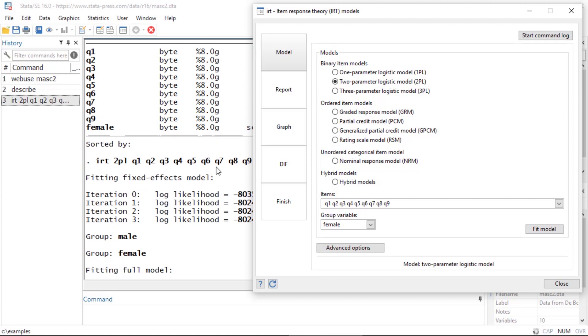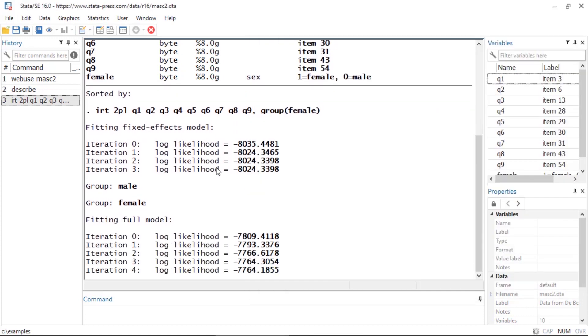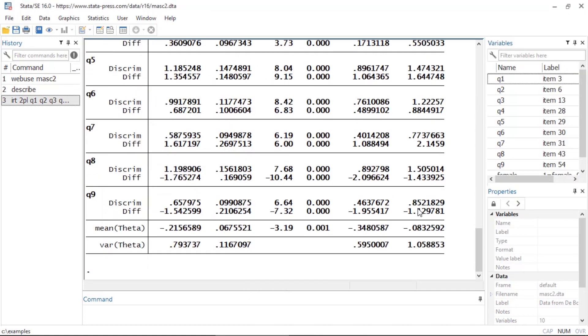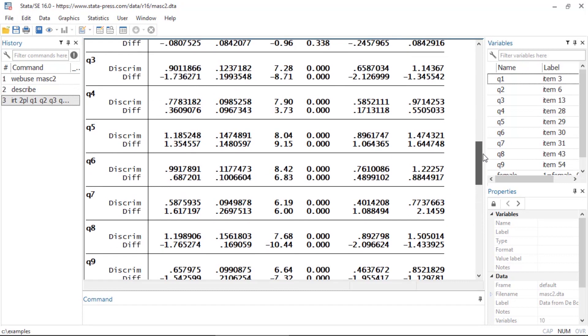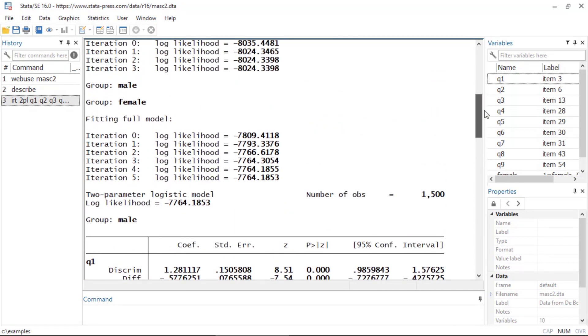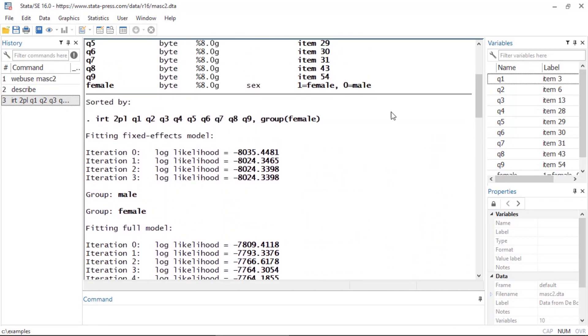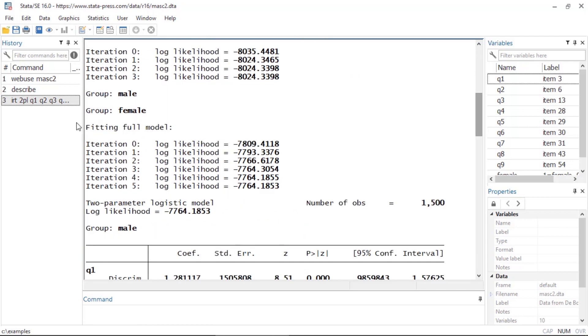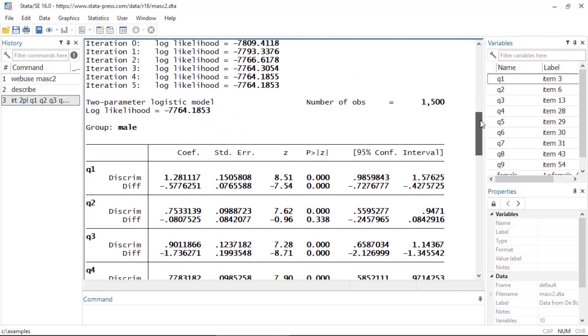Then I'm going to click Fit Model and this will fit the model. If I scroll back up I can see that the dialog box issued the command IRT followed by 2PL because this is a 2PL model. I also see a list of my items, and then what allows us to fit this by group is the option comma group followed by the grouping variable female.